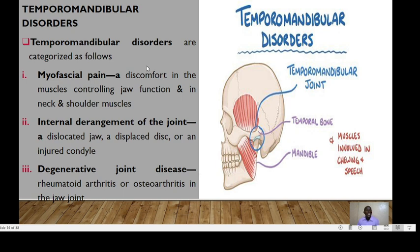Temporomandibular joint disorders are collectively characterized as myofascial pain — discomfort in the muscles controlling jaw function and the neck and shoulder muscles — internal derangement of the joint such as a dislocated jaw, a displaced disc, or an injured condyle, and degenerative joint disease such as rheumatoid arthritis or osteoarthritis in the jaw joint.